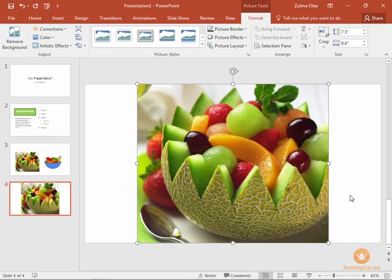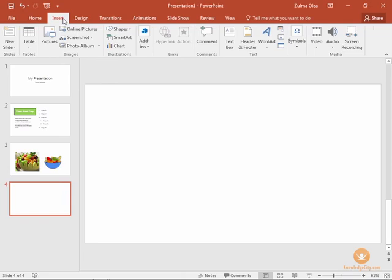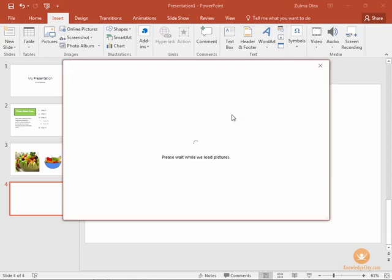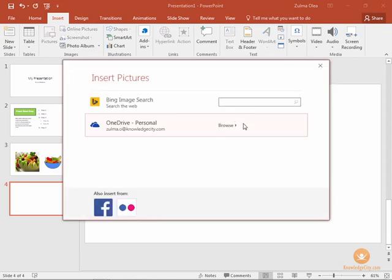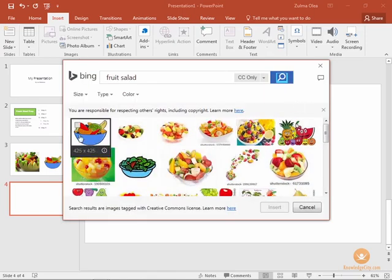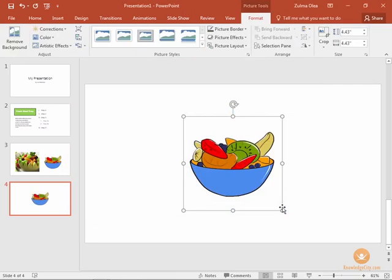I'm going to press delete and you can also use that same area, insert images area, and insert an online picture as well. If we were to do the same thing and find that same fruit salad image and insert it, it's going to place it in the middle of our slide.